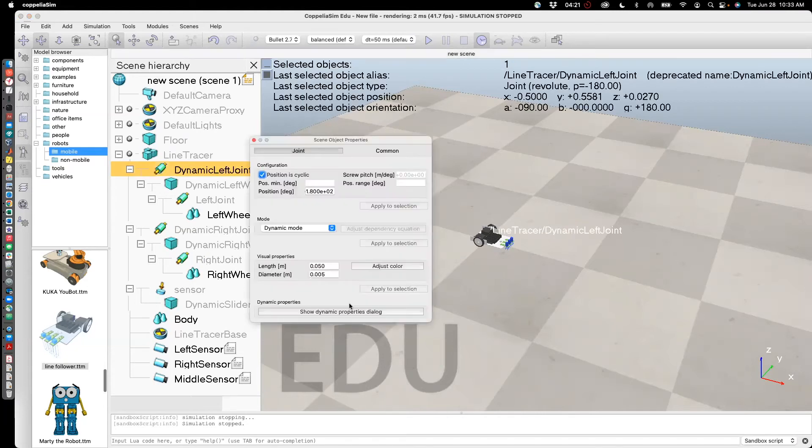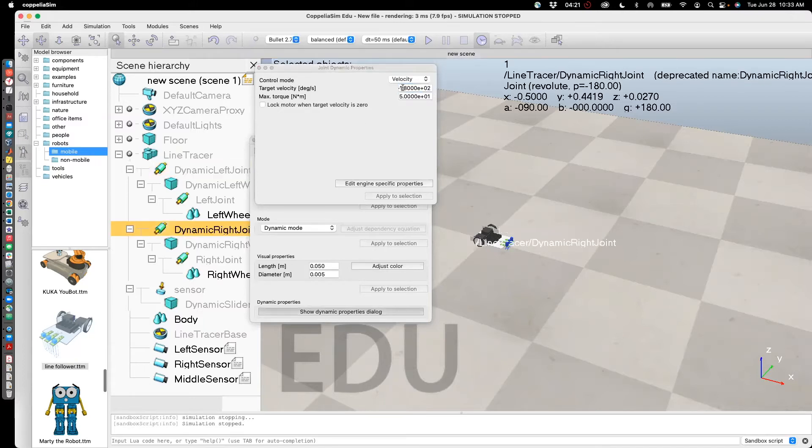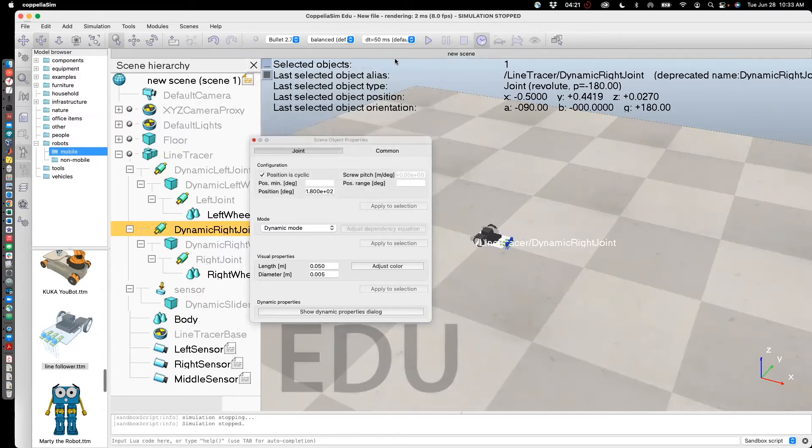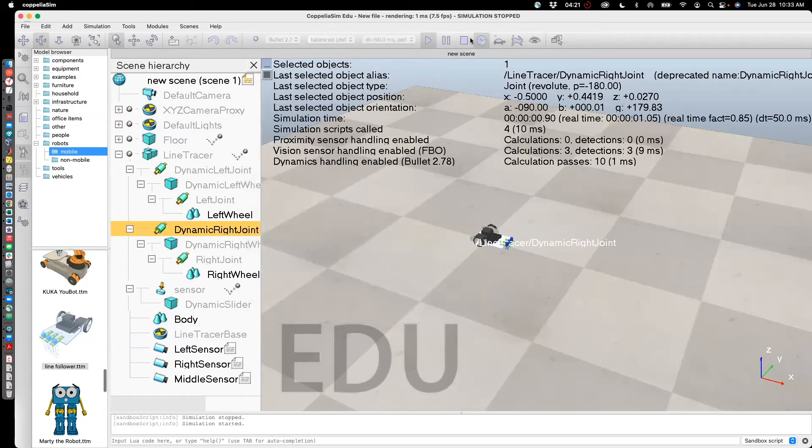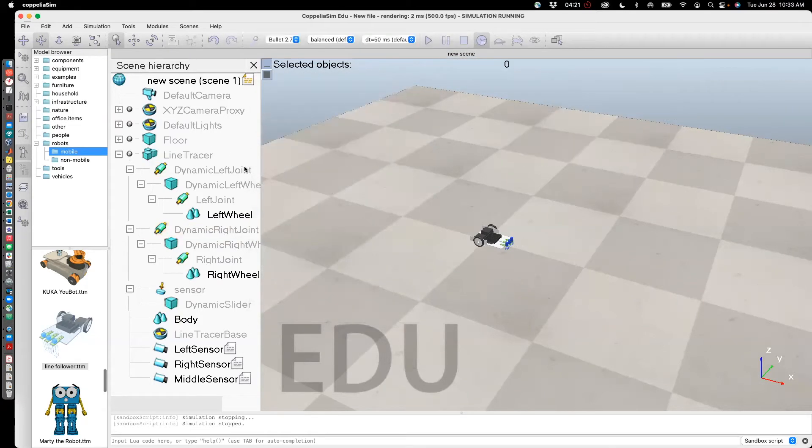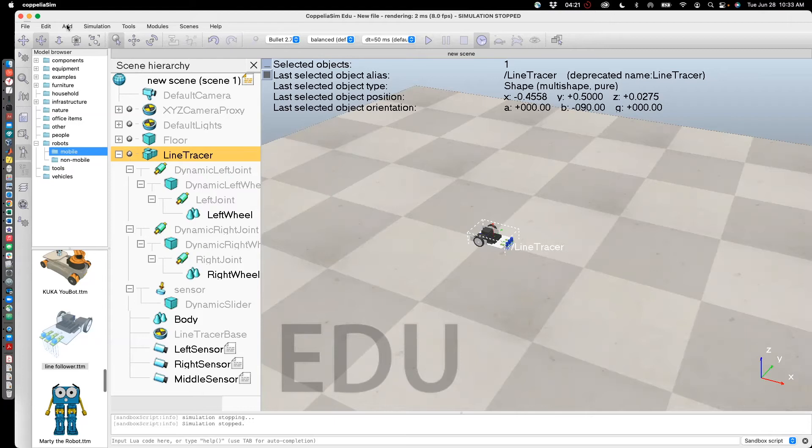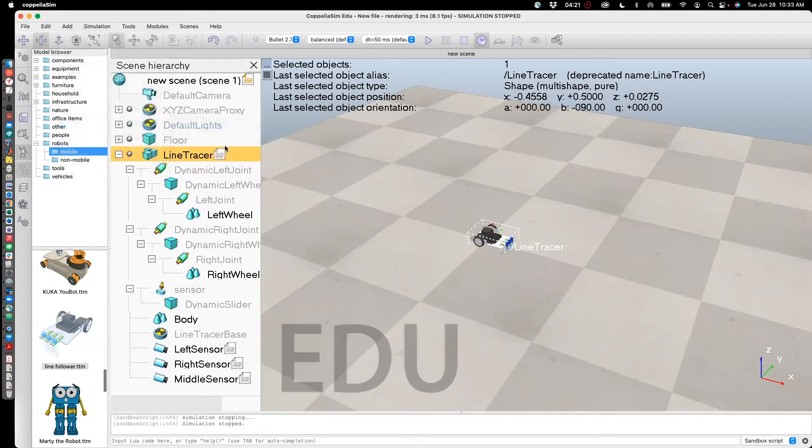Let us revert back to zero. So check this. Just run. It goes nowhere. Now I'm going to create a script and write everything in code. So choose line tracer. Go to add. Associate child script. Non-threaded Lua.